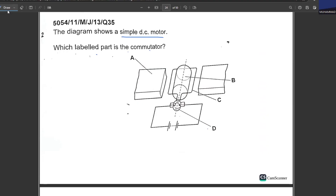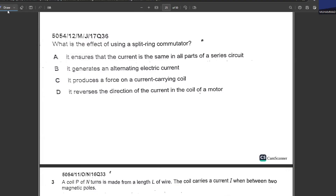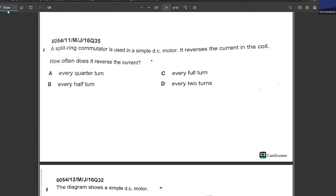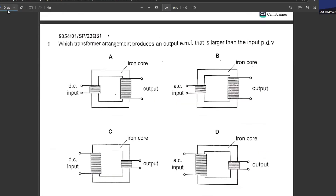A simple DC motor is shown. Which labeled part is the split-ring commutator? Obviously D. What is the effect of using a split-ring commutator? It ensures current is the same in all parts — no. It generates alternating current — no. It produces a force on a current-carrying conductor — no. It reverses the direction of the current in the coil of the motor. The current reverses every half turn, or two times each cycle.